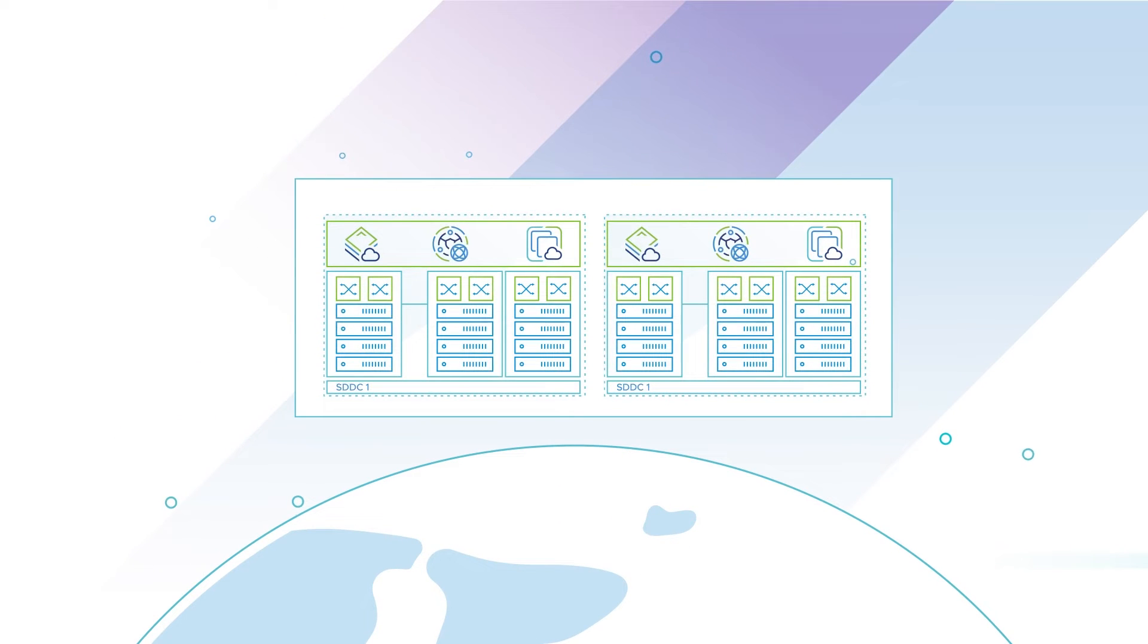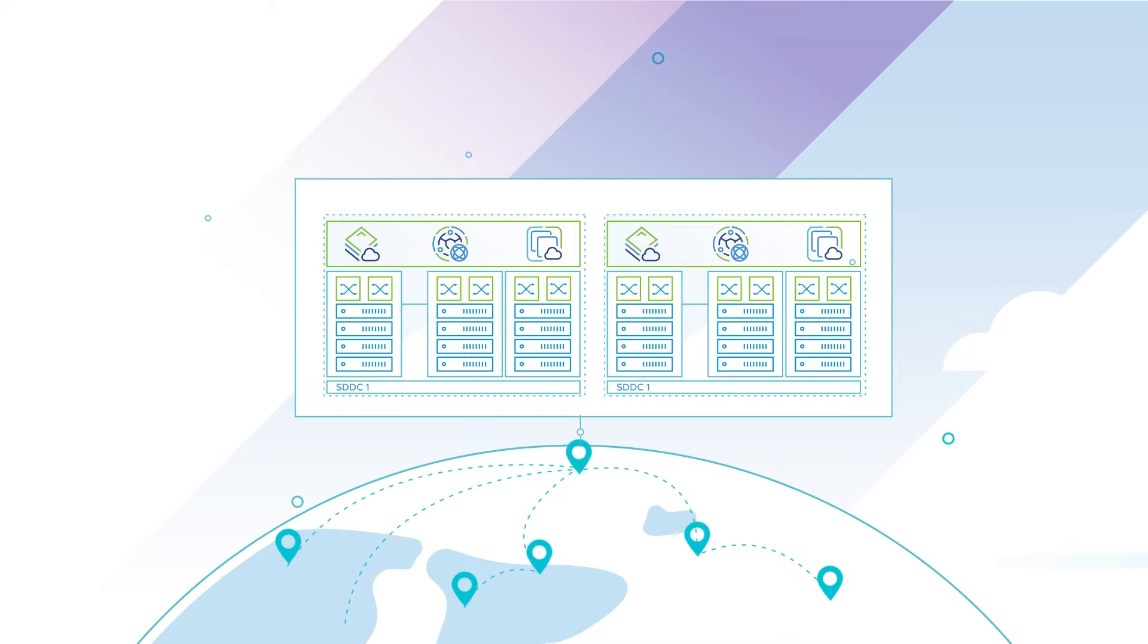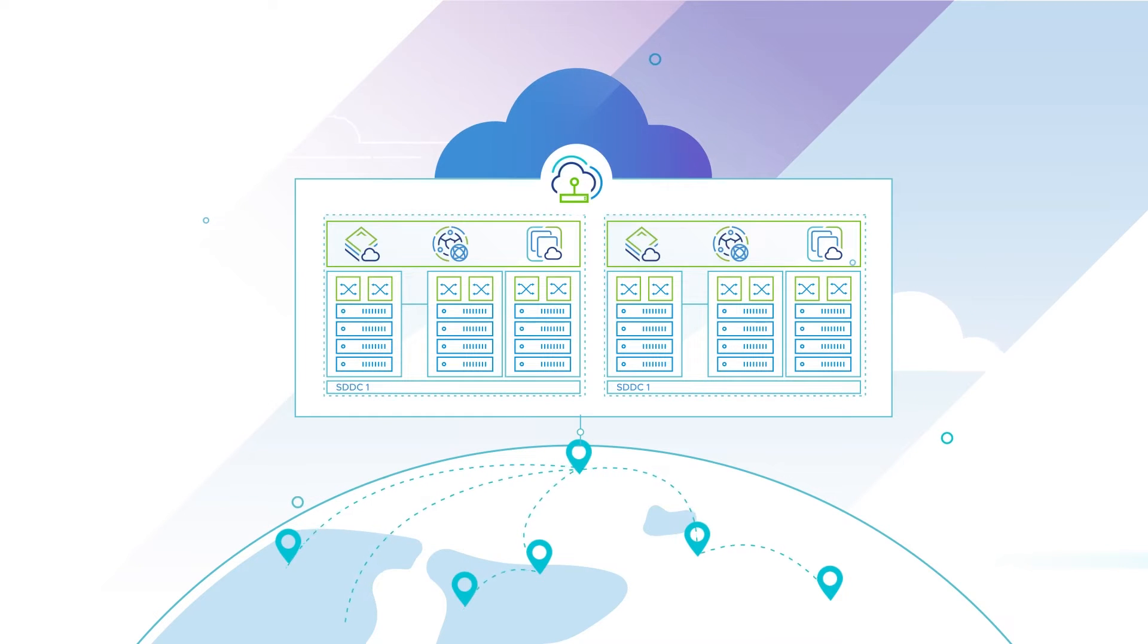SDDC and cluster configurations help you interconnect your offices or on-prem data centers to Azure VMware Solution.